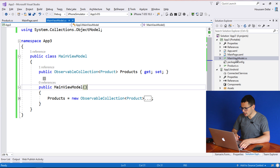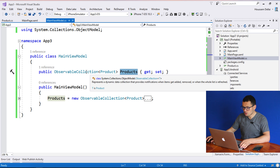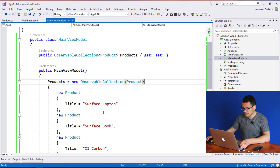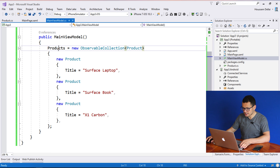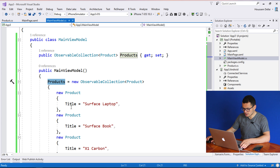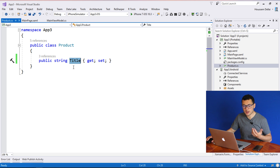If we take a look at our main view model, it's a simple view model that has an observable collection of products. Inside the constructor, I add some data to my products property — three products. A product is a model that contains only one property, which is the title of the product.